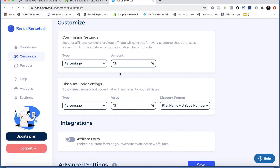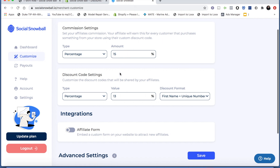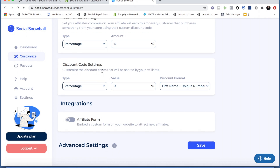Now you're going to set your discount code settings. This is the code that your affiliates will receive after they make a purchase from your store or sign up from the signup form. However they become an affiliate, they're going to receive a discount code to share on social media with their friends and family. So we're going to set the criteria for this discount code.